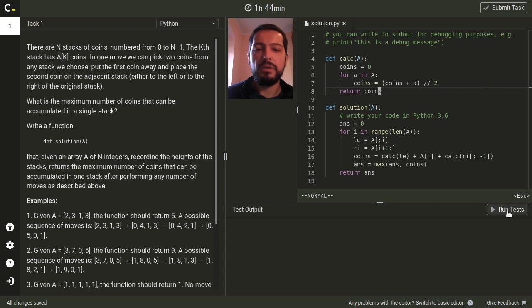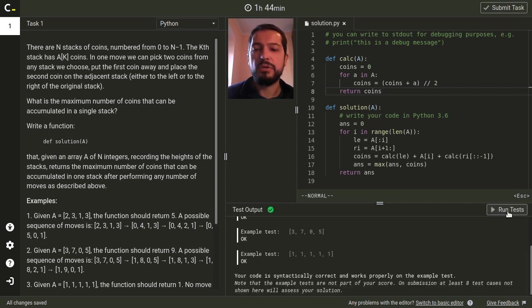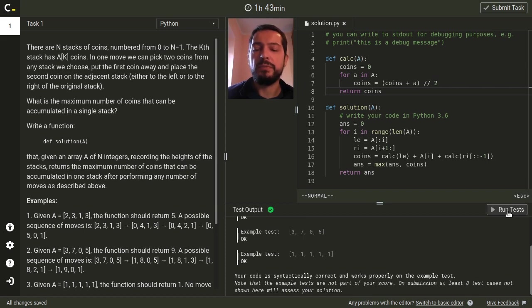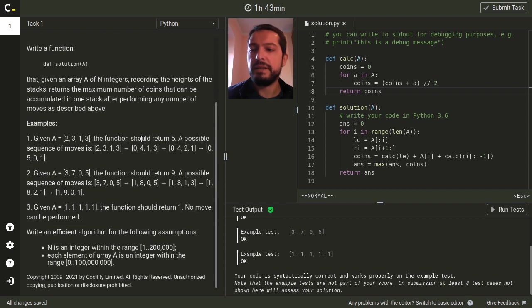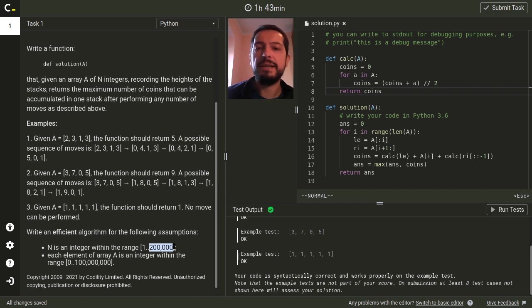Okay let's compile this solution. This solution successfully runs on the example test case but since the value of n is up to 200,000 this solution only passes correctness tests, it does not pass performance tests.